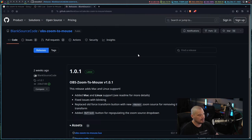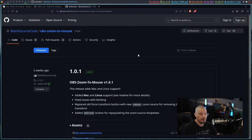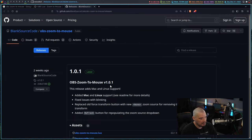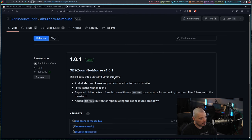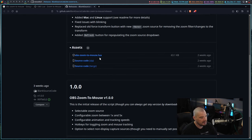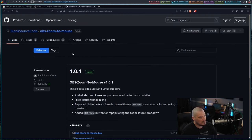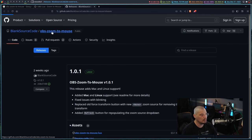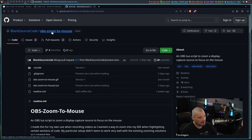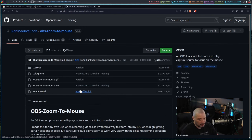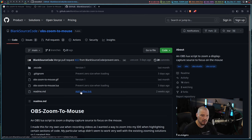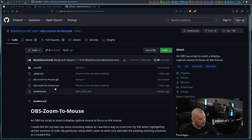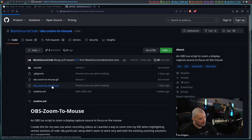If you go to download, it takes you to their GitHub page for the OBS Zoom to Mouse plugin. It takes you to the releases page. And you can just go ahead and click on the Lua file here. Or you could actually just clone the entire repository. But really, you only need the one file. You just need obszoomtomouse.lua.